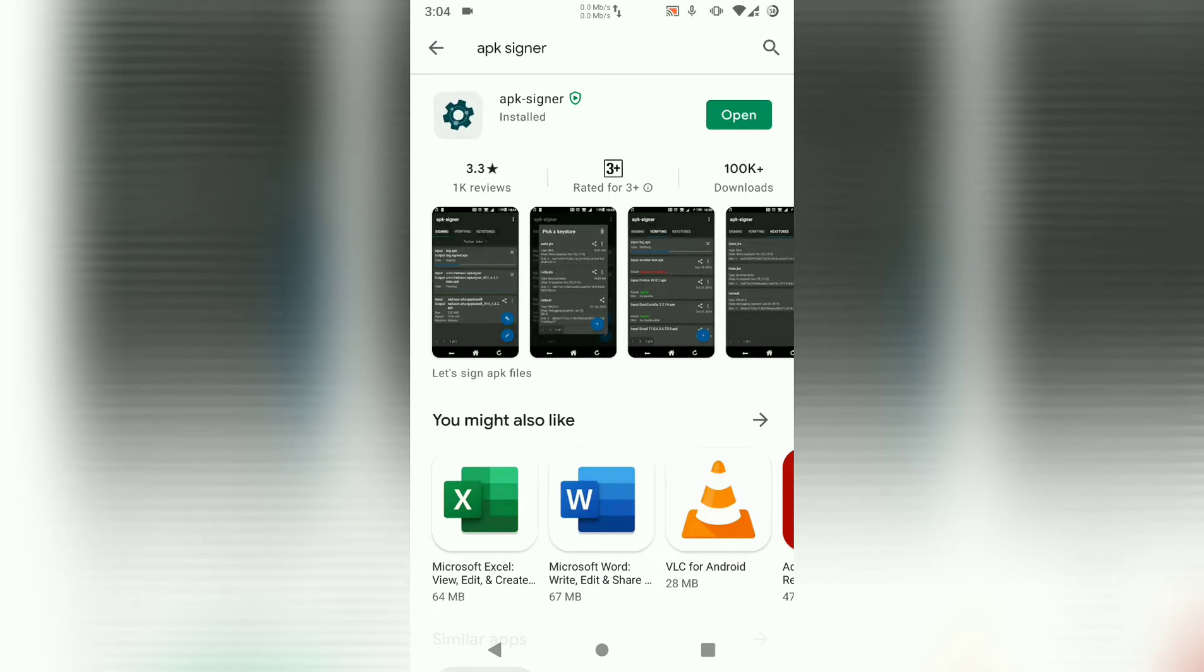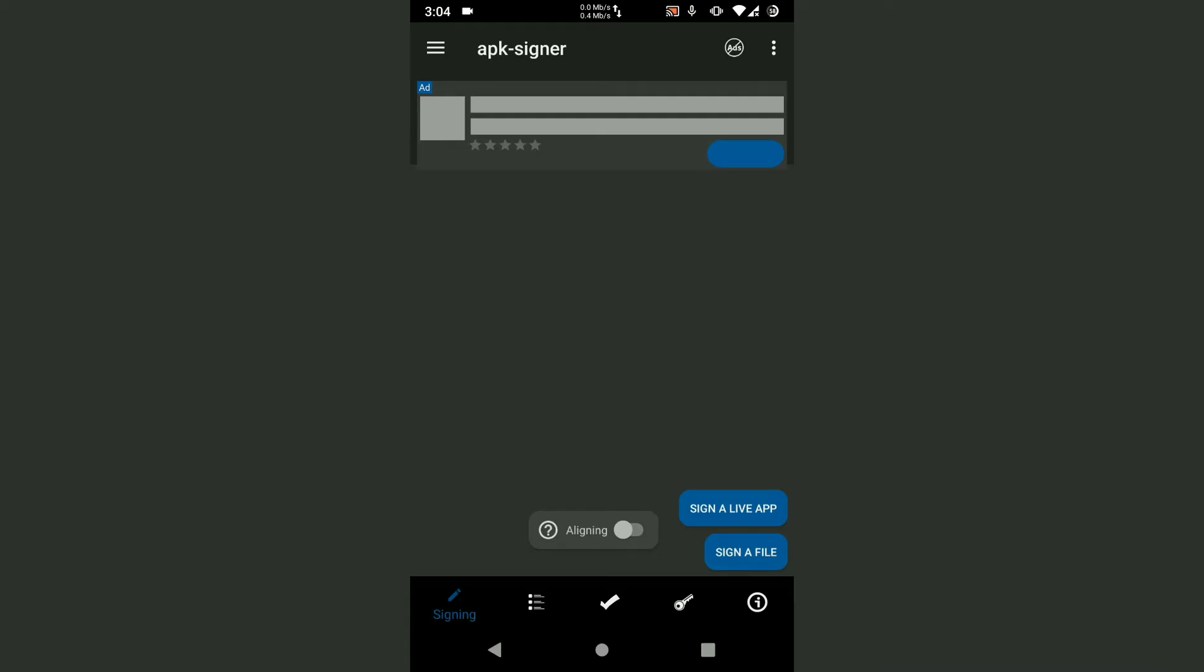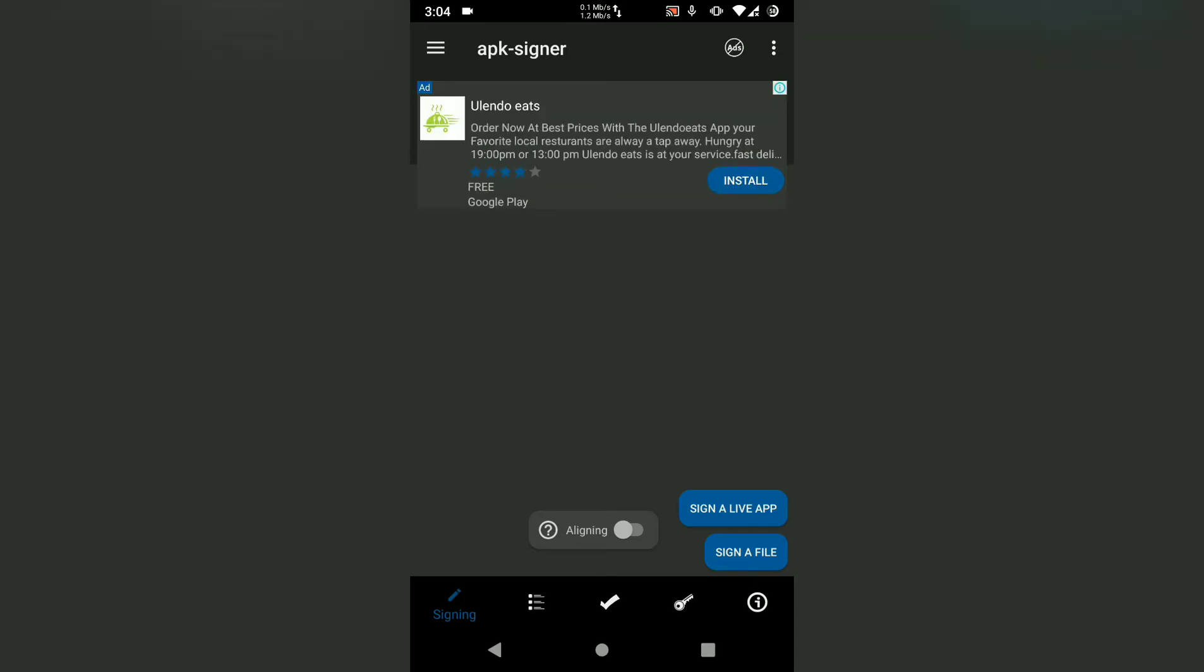Once it's done installing, just open it. The first thing we're faced with is the UI. We're going to tick aligning. We've got two options just like in APK Editor. First one is sign a live app.